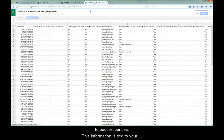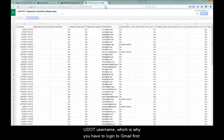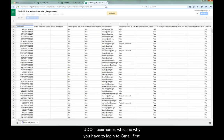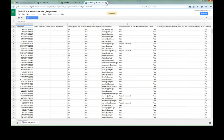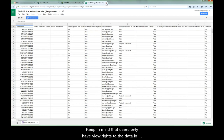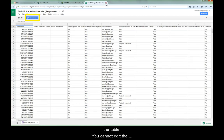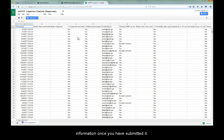This information is tied to your UDOT username, which is why you have to log in to Gmail first. Keep in mind that users only have view rights to the data in the table. You cannot edit the information once you have submitted it.